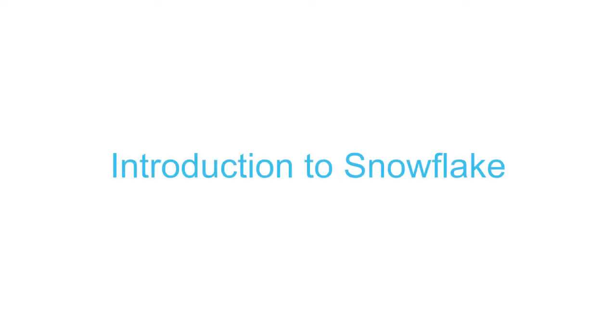Welcome to Snowflake. This demo focuses on the basic concepts and features of Snowflake to help you get started quickly.